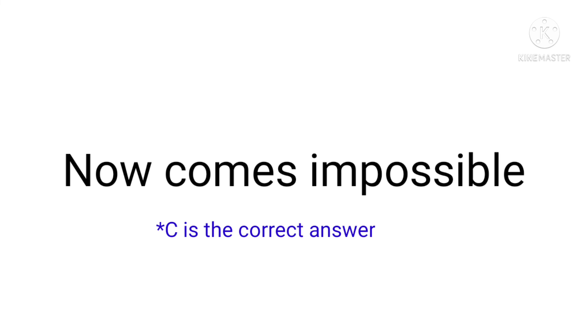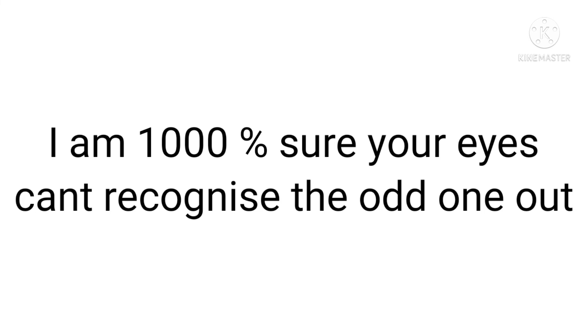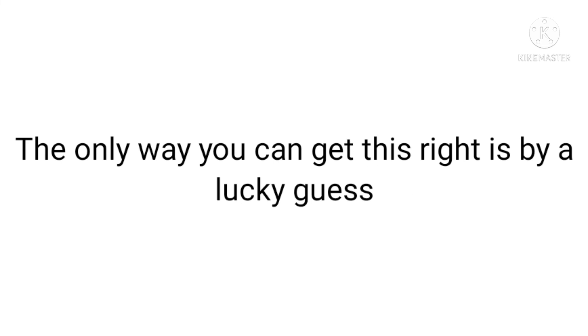Now comes impossible. I am one thousand percent sure your eyes can't recognize the odd one out. The only way you can get this right is by a lucky guess. Impossible.